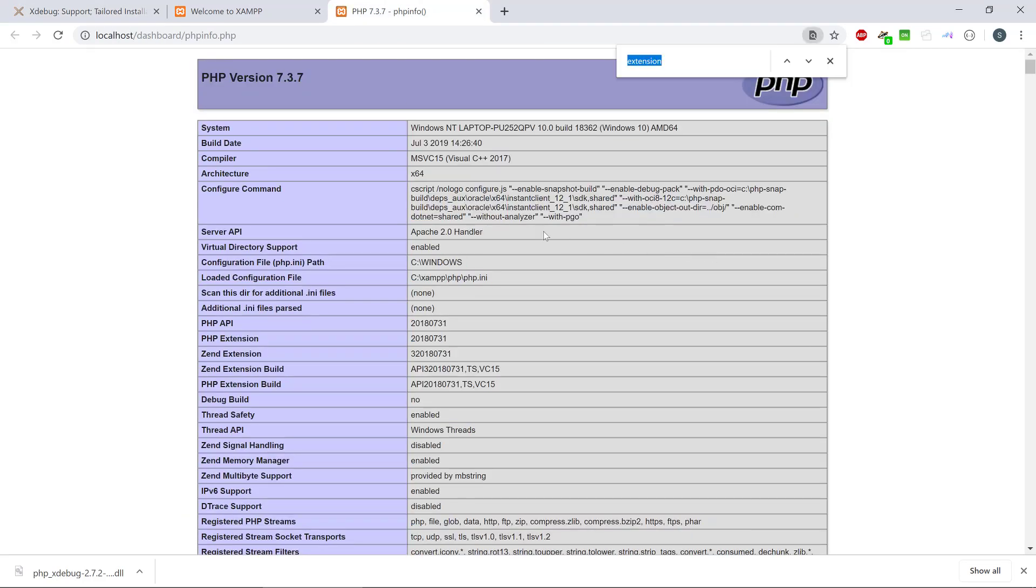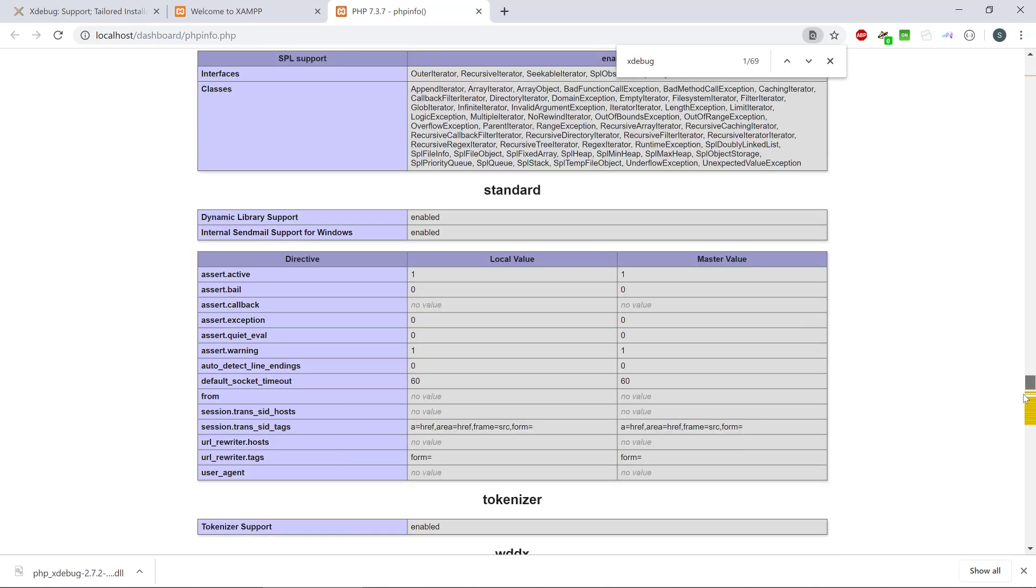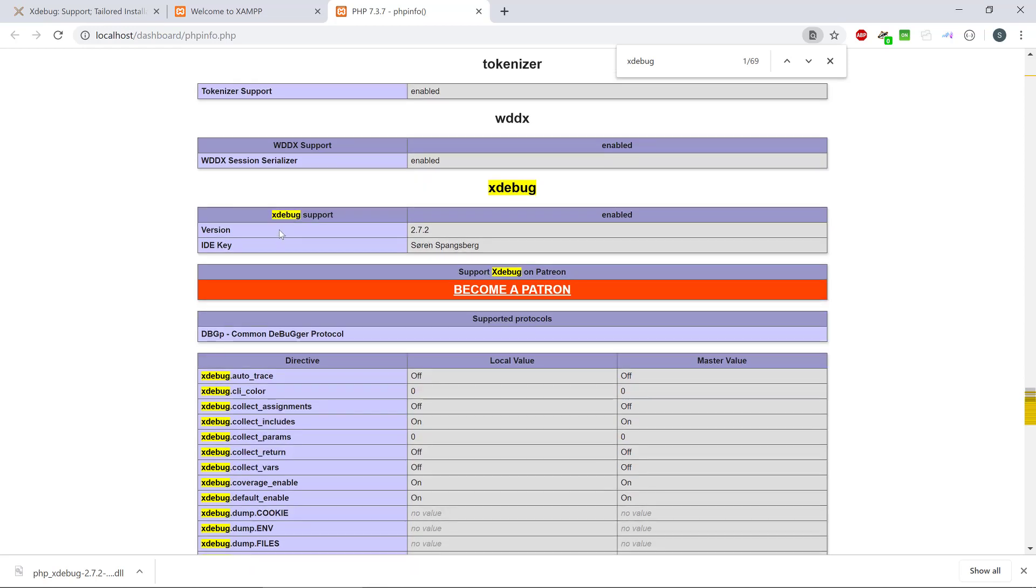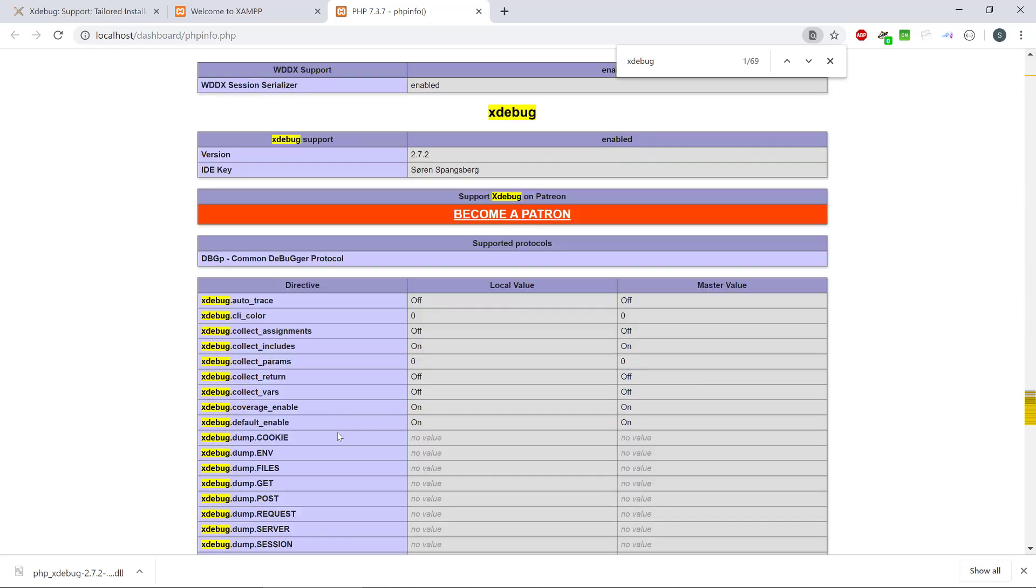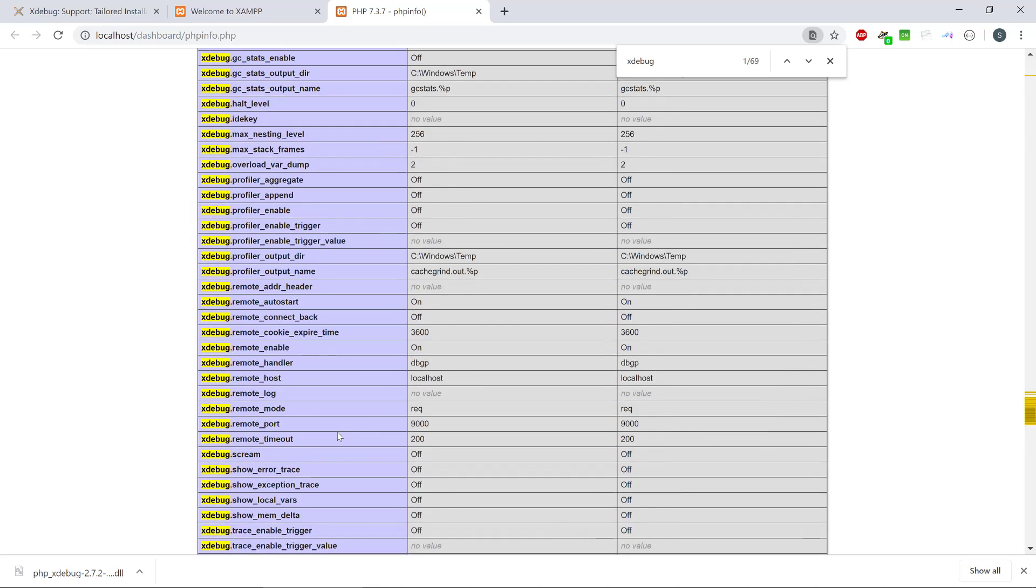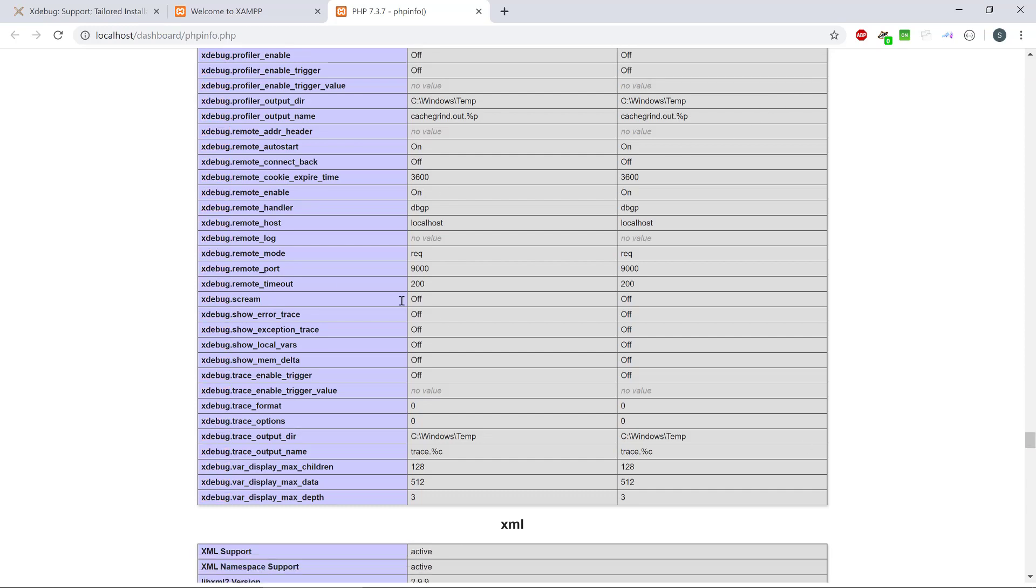So if we search for xDebug, we can see now that we have xDebug support and we can also check here that remote enabled set to on. So it is basically installed right now. Now we need to configure our editor to actually work with xDebug. All right. Thanks for watching. Have fun. Bye-bye.